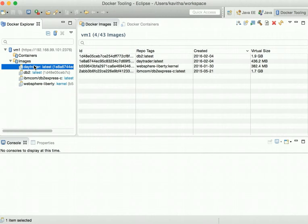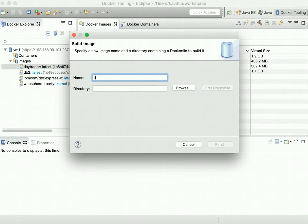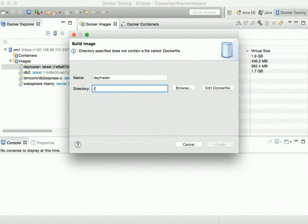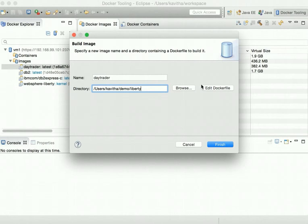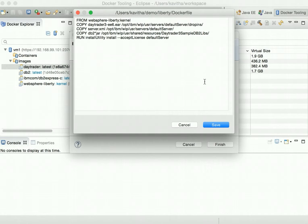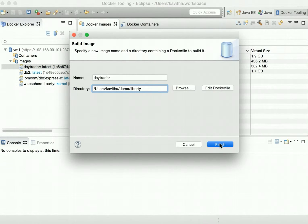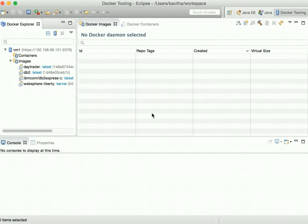Now let us build the DayTrader image again. Let's click build image, specify the same name, and specify the folder where we have the Dockerfile. In the Dockerfile, we use the WebSphere Liberty kernel as a base image, copy the application under the drop-ins folder, copy the server.xml with required configuration to the default server folder, copy the required DB2.jar under the DayTrader 3 sample DB2 folder, and then run the install utility to install the features required by the application — since we are using the kernel image, it won't have any features pre-installed. The image has been built successfully because the layers are already available in the cache.